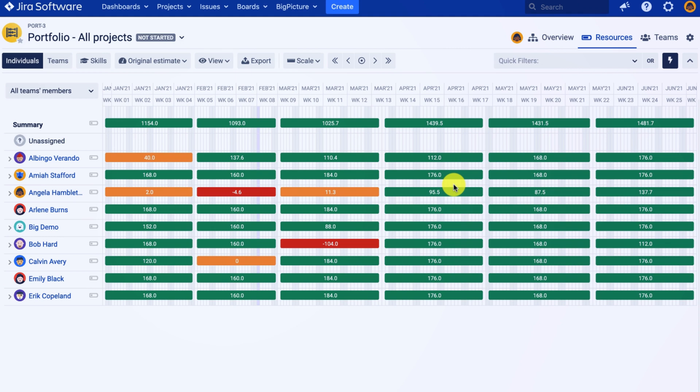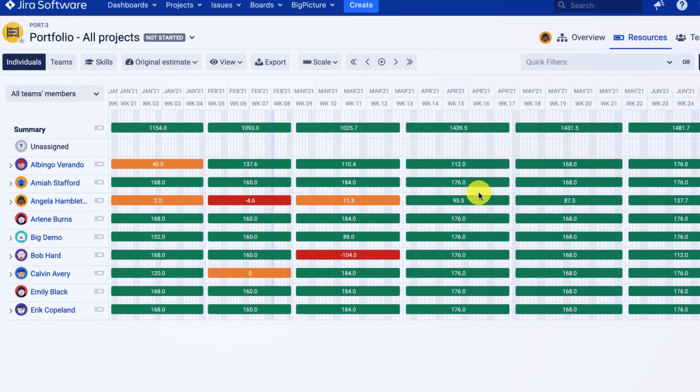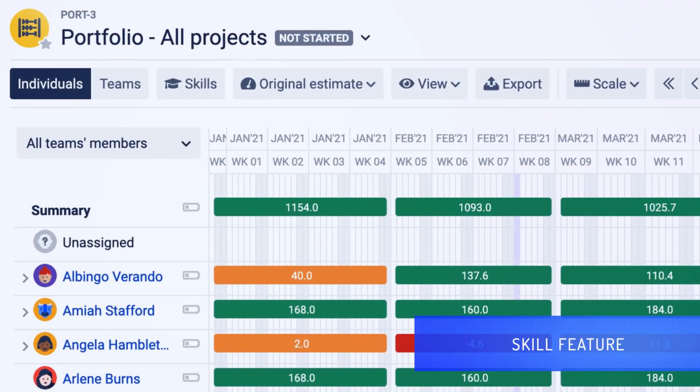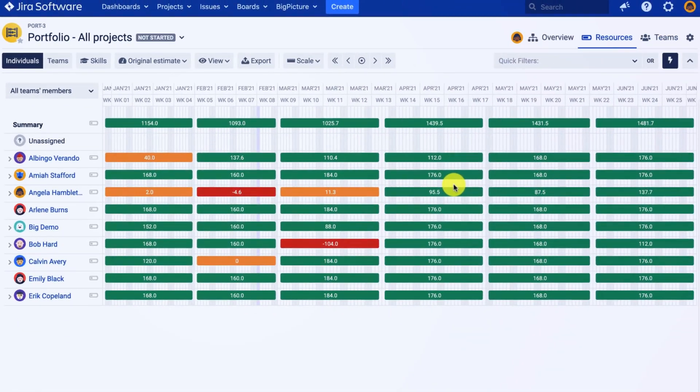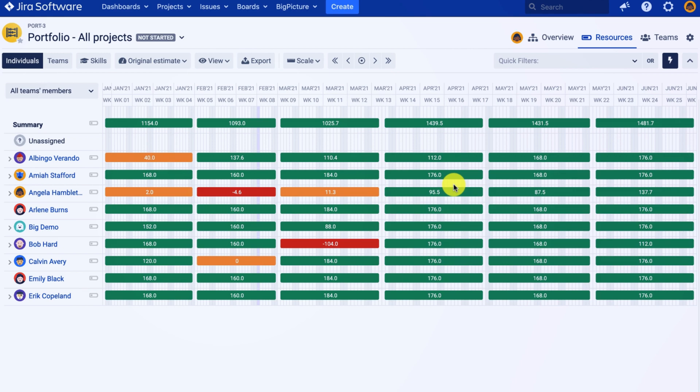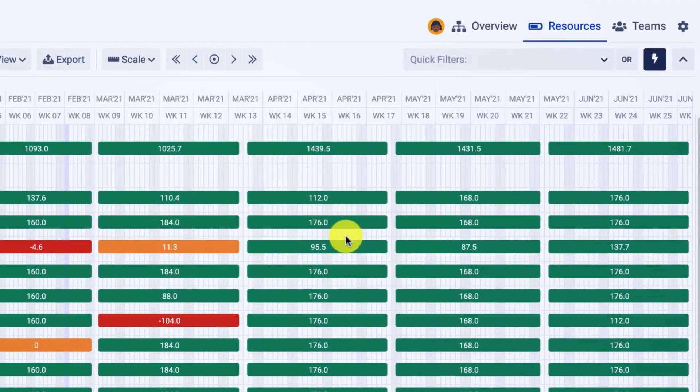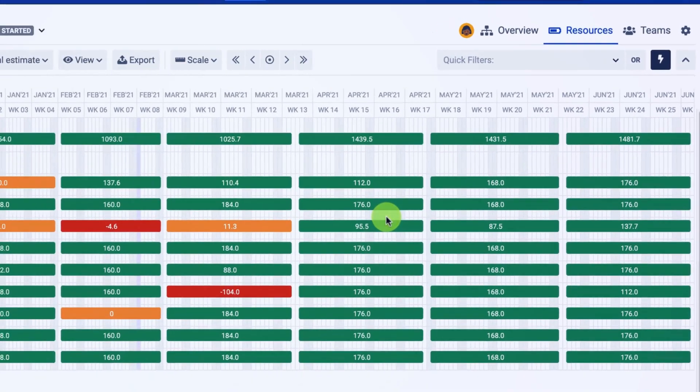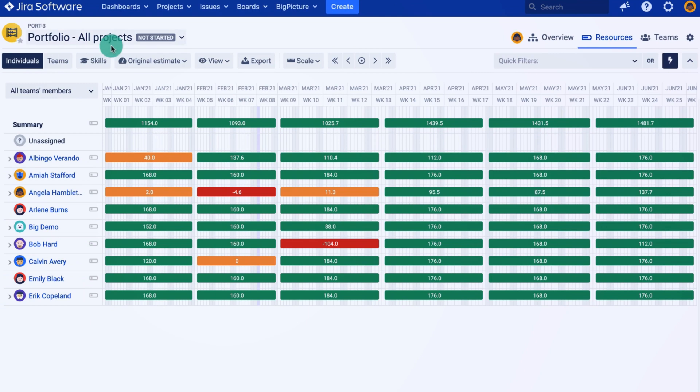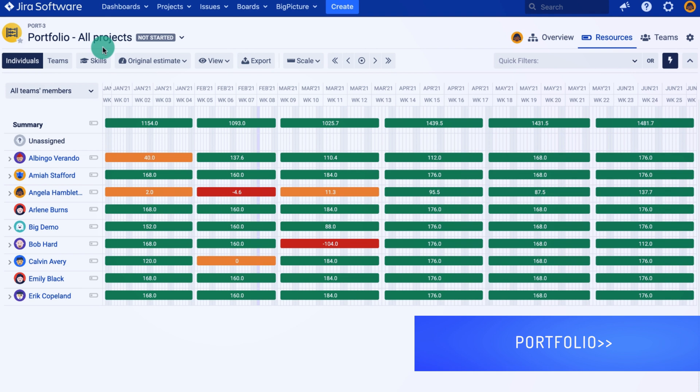Hi and welcome to this BigPicture tutorial. In this video, I'm going to show you how to use the skill feature for forecasting, or in other words, how we can answer the question: what is the earliest time we can start working on a new initiative and book our resources? What you see right now is the resources module for my portfolio overview. In this portfolio, I added all my projects. This is just one approach to achieve an overview of your resource utilization using BigPicture.